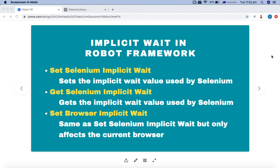Hello and welcome to this Robot Framework tutorial. In this tutorial we are going to learn how you can implement implicit wait in Robot Framework. The implicit wait keywords we are going to cover are: set selenium implicit wait, get selenium implicit wait, and set browser implicit wait. These are the implicit wait keywords available that you can utilize.